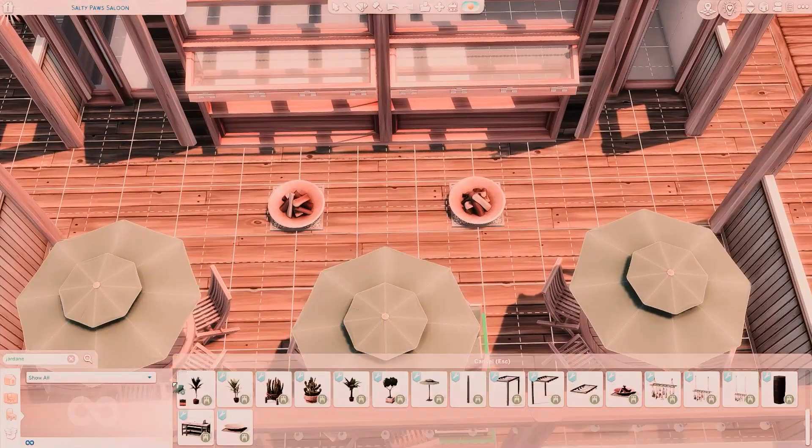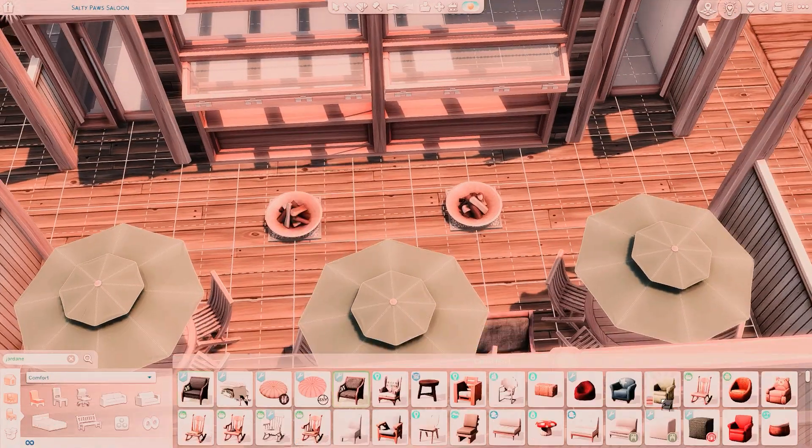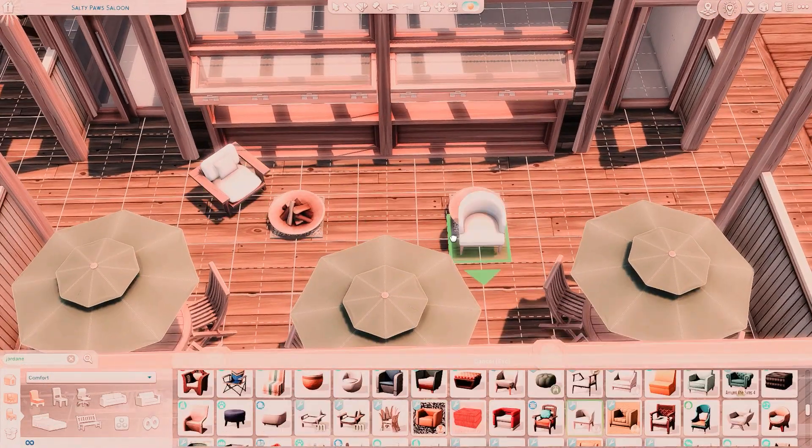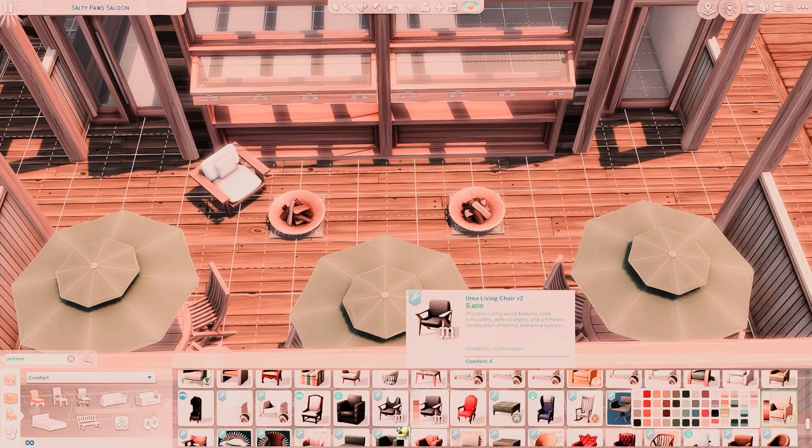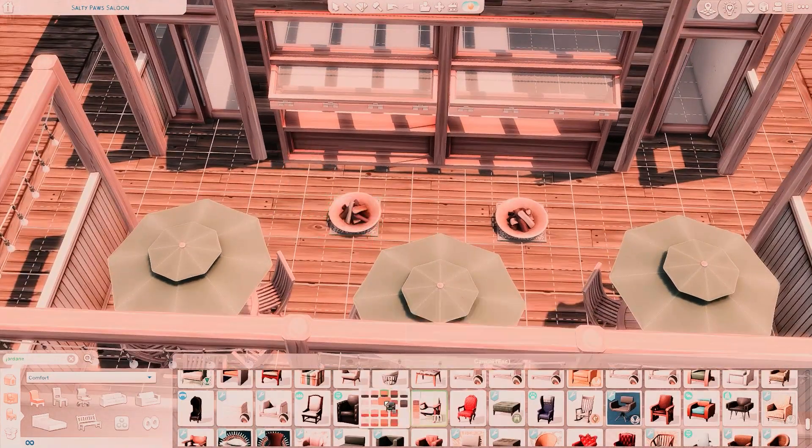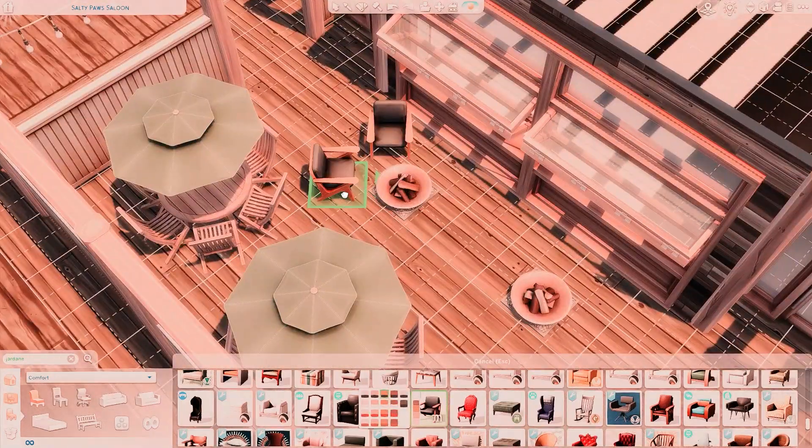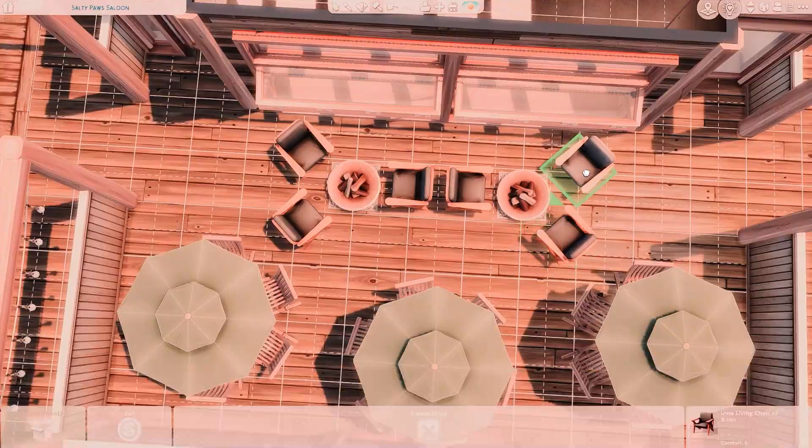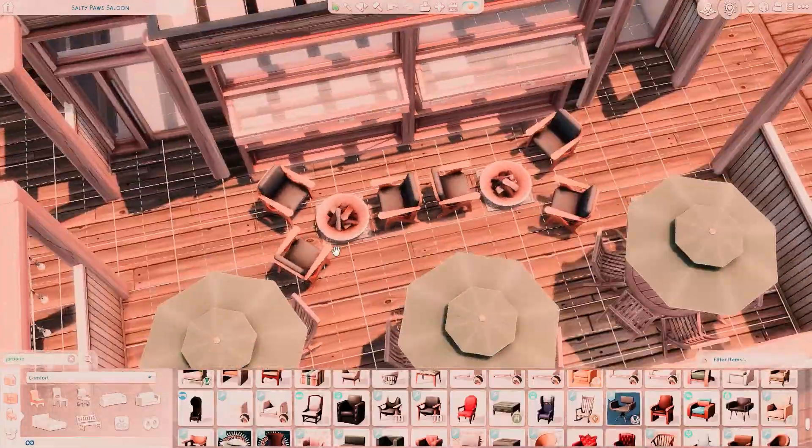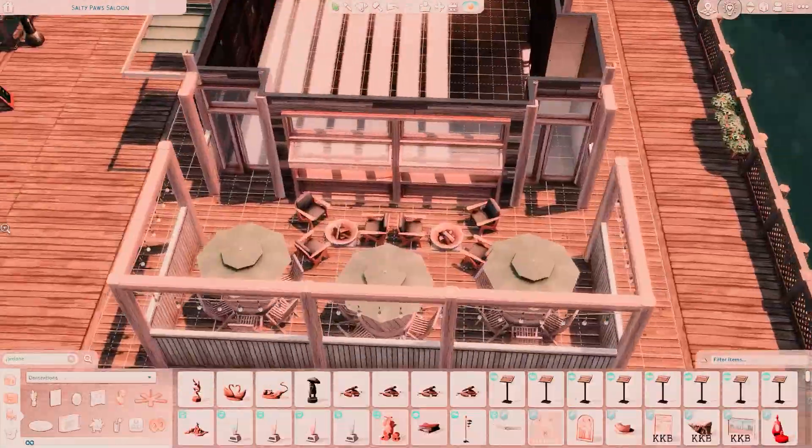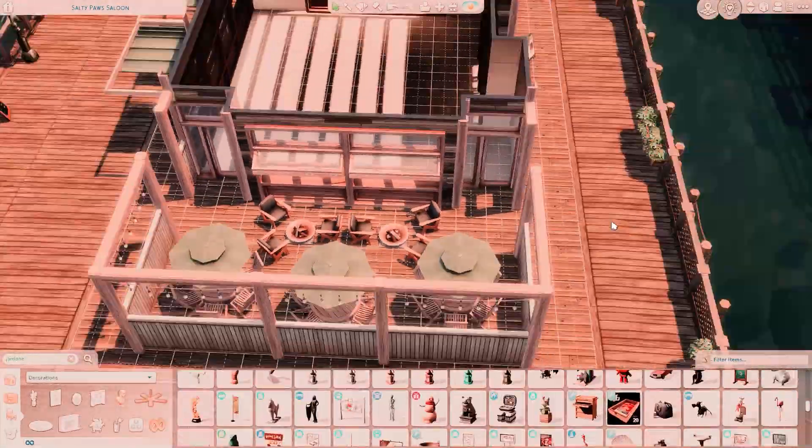But anyways, back to the build. We're having this outdoor area here, which I felt was pretty essential since we're right by the water. I feel like the environment is definitely part of the vibe. We have these really cute little fire pits, which I feel like would be so nice to get a coffee, or maybe not late at night.